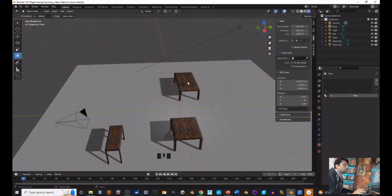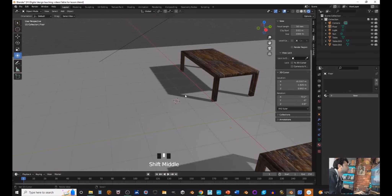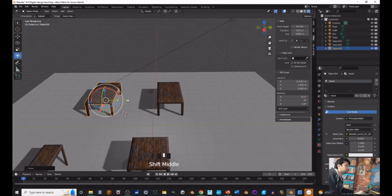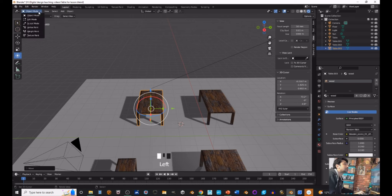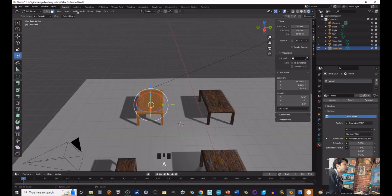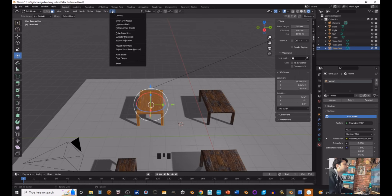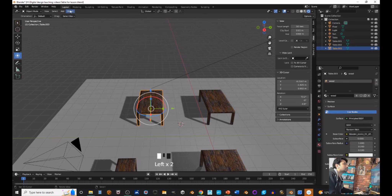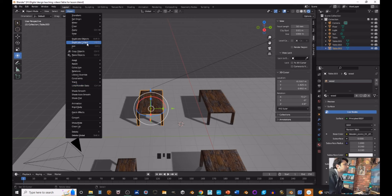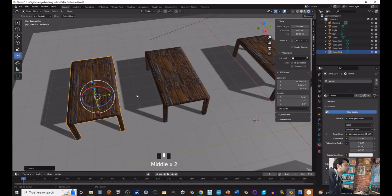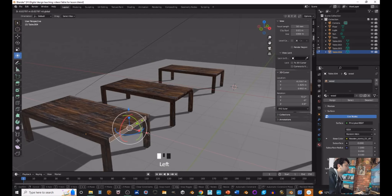You might want hundreds of tables or objects. Instead of regular duplicate, go to Object and choose Duplicate Linked. This creates a special linked copy - if I go into edit mode and start moving this one, watch the other table: it does exactly the same thing.